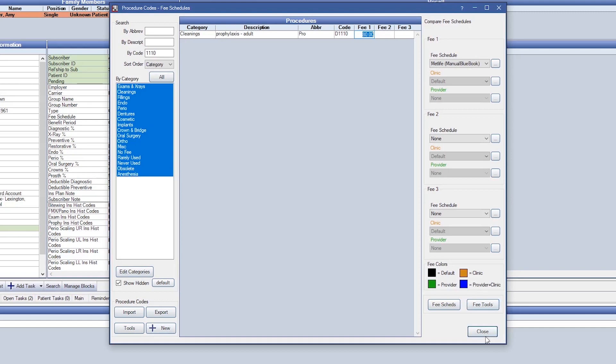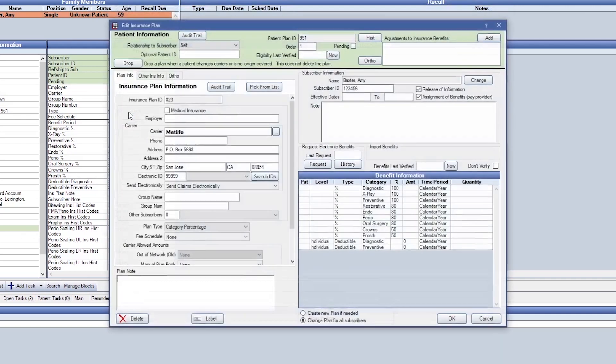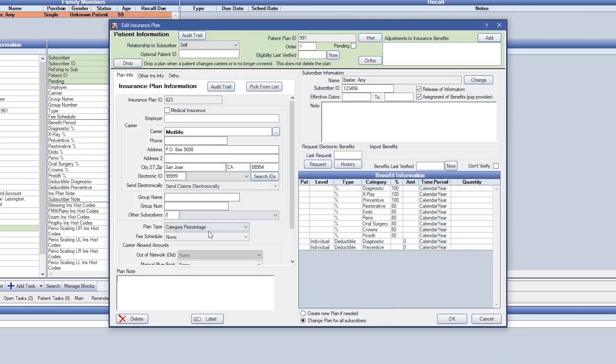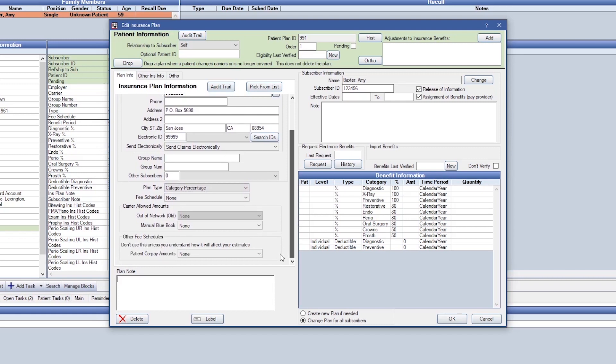In the insurance plan, we'll want to ensure that our plan type is set up as category percentage. If you have a manual Blue Book fee schedule, we'll then want to set it here in manual Blue Book section.